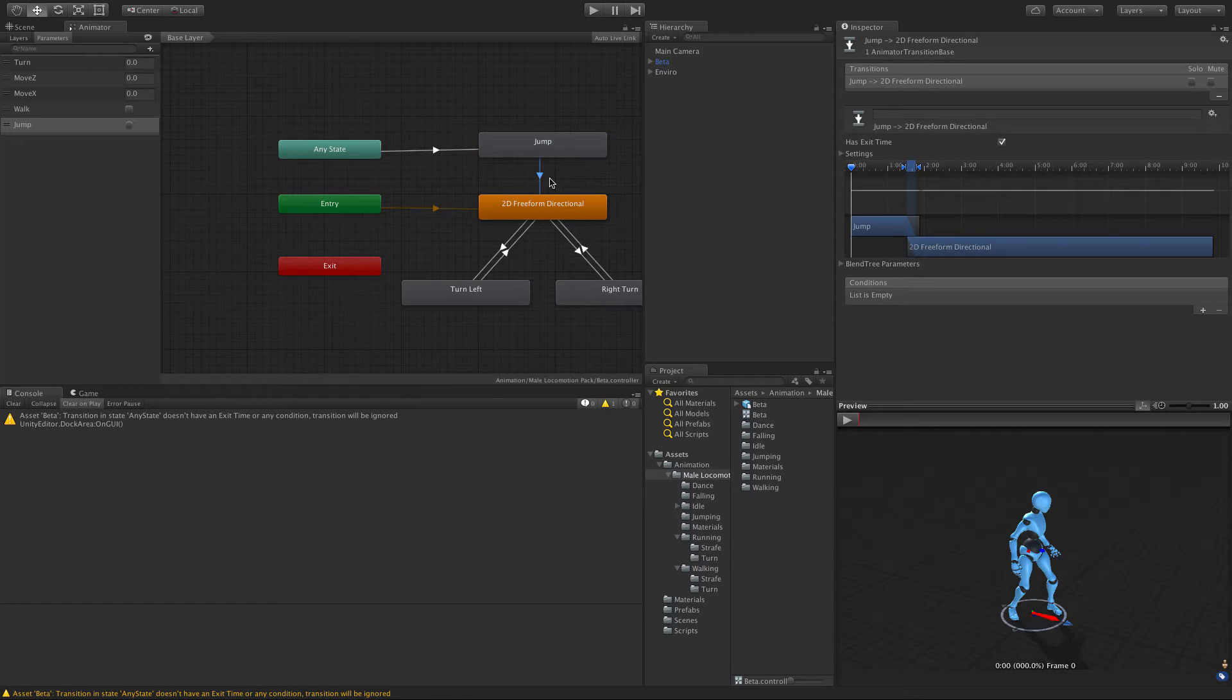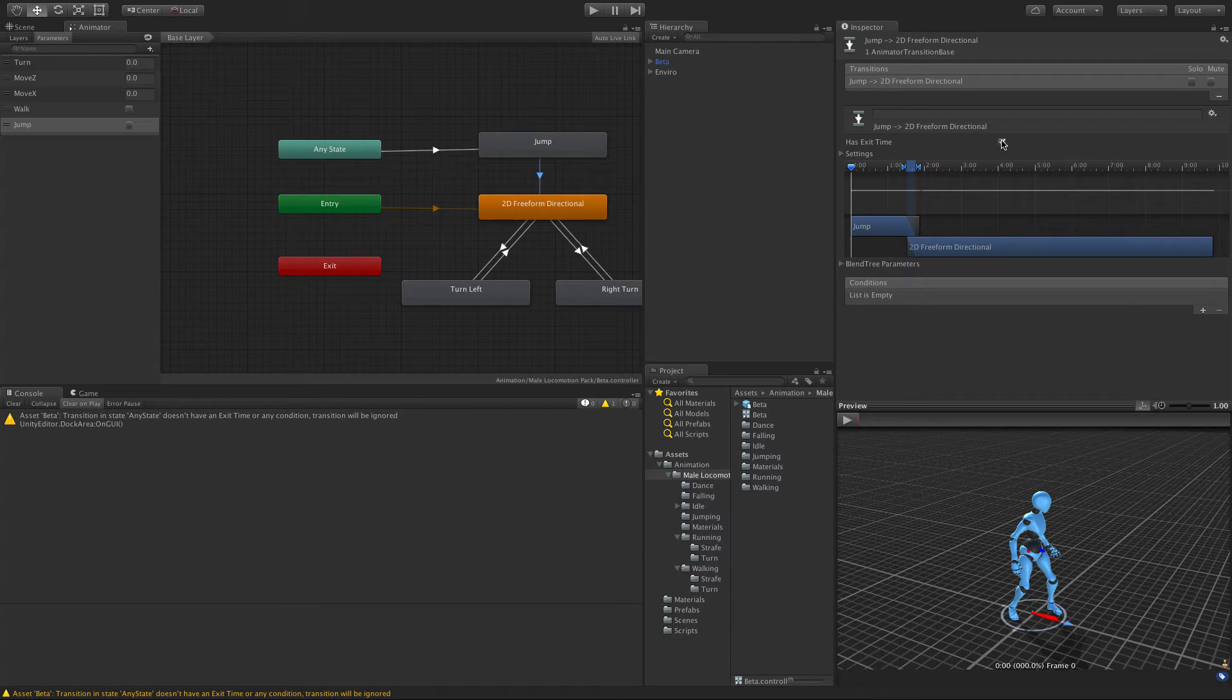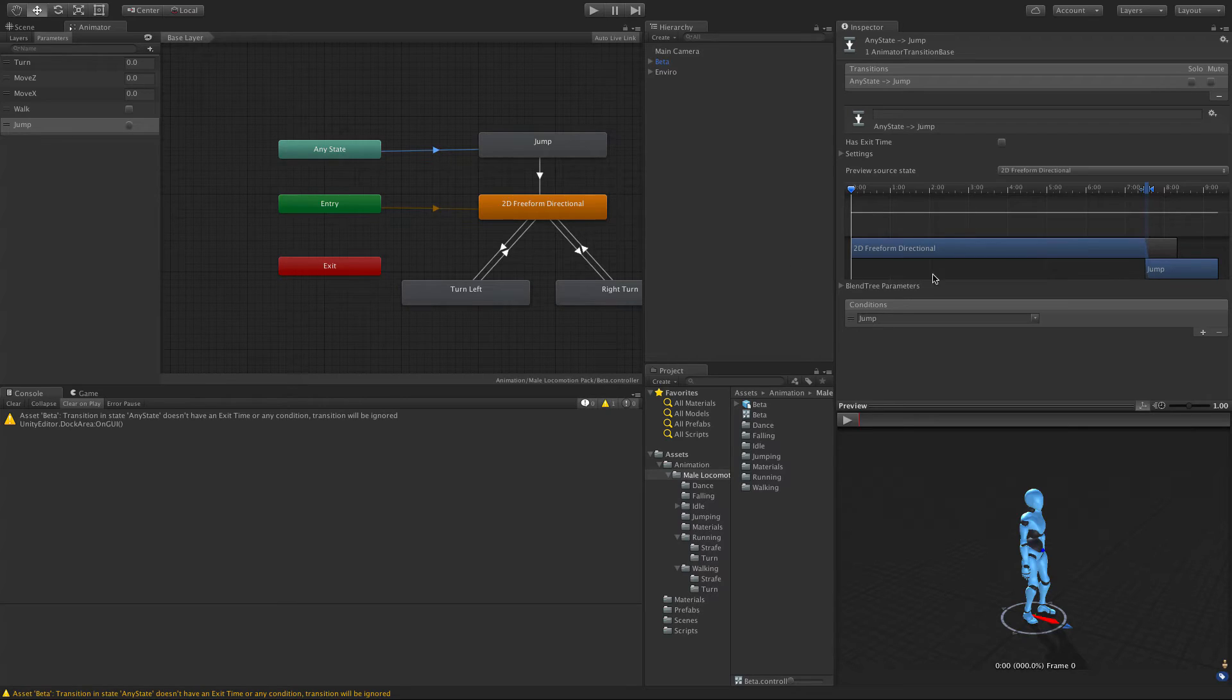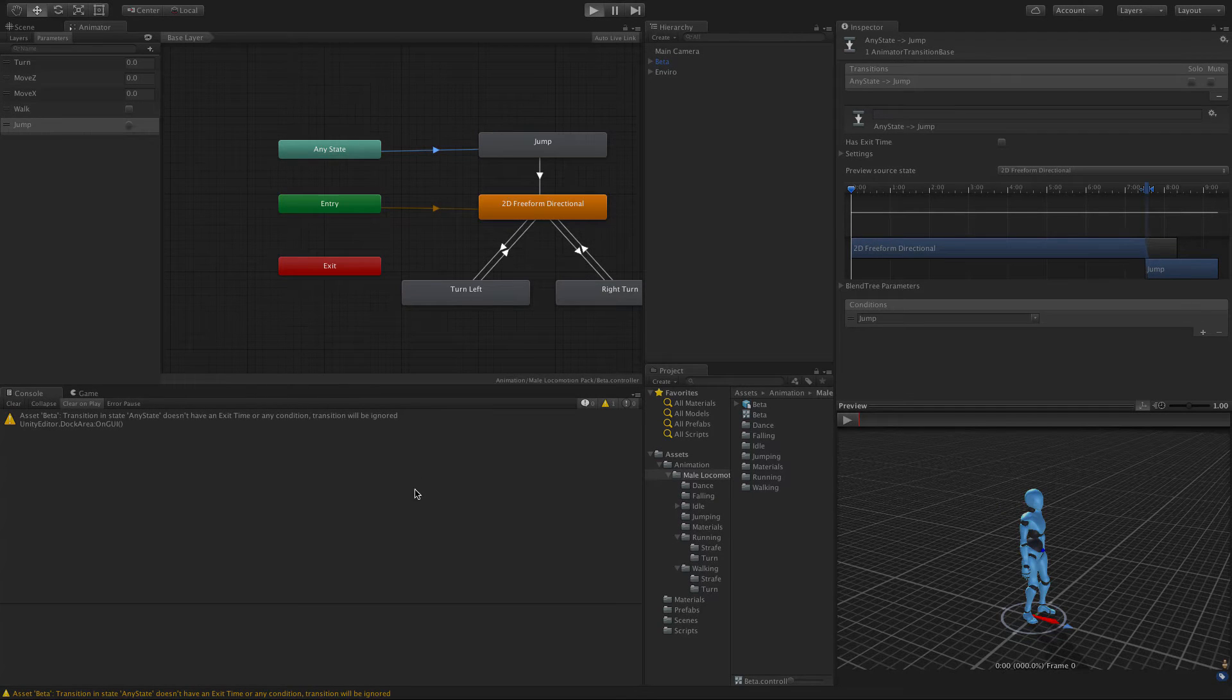With jump selected, I'm going to go ahead and make a transition right down to the freeform directional. I'm not going to put anything on here. If we click it, no parameters. I am going to make sure that has exit time is checked because I want the full jump animation to be played. We want to make sure it's turned off for the one from any state to jump, which it is. Great.